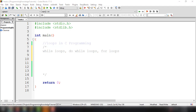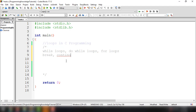Basically, a loop is just executing repetitive statements inside our C program. There are also control statements we can use: we have break, we have continue, and then of course we have the goto statement that we have discussed previously in our video tutorial series.